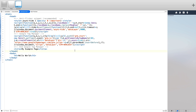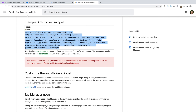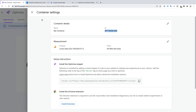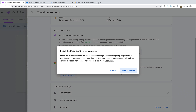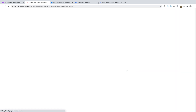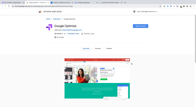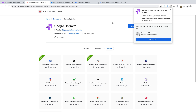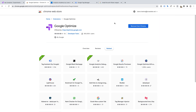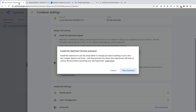That's it. Now let's head back to Google Optimize. The final thing we need to do before we create our first experiment is to install the Google Optimize extension for Chrome. This extension is needed to use the visual editor and make changes to our website. So let's click Install Extension and add the extension to Chrome.